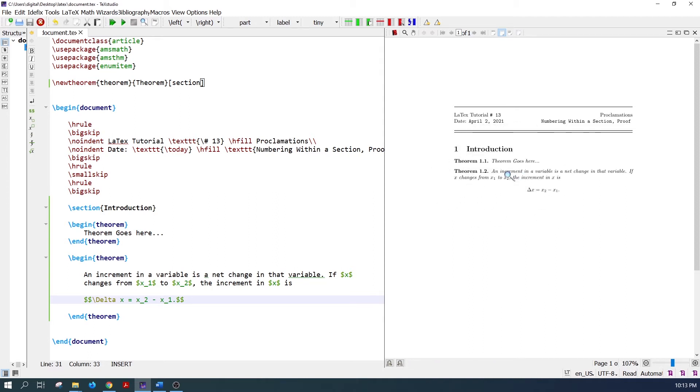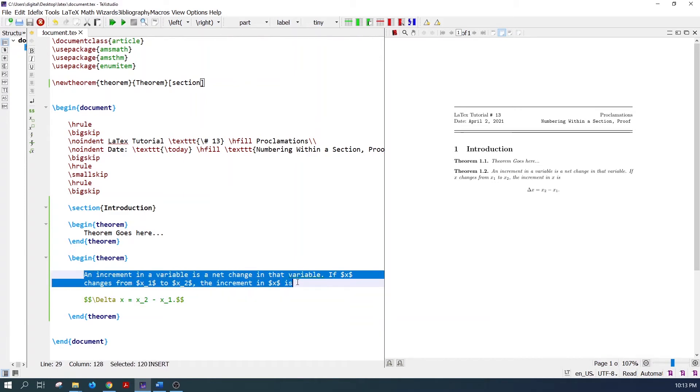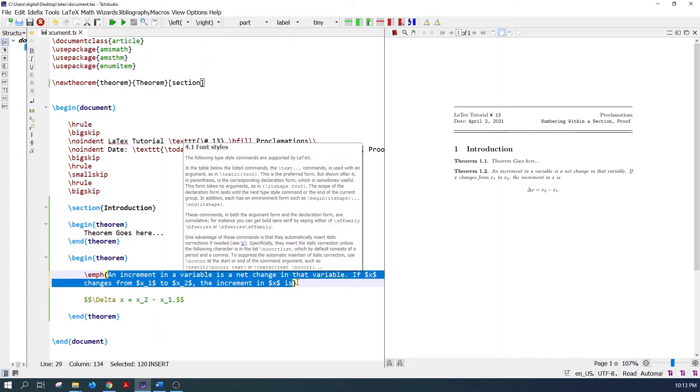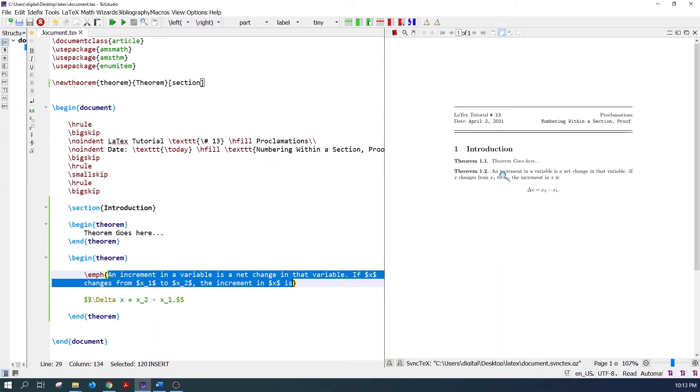To emphasize the text, enclose the text in the emphasize command. The text is emphasized.